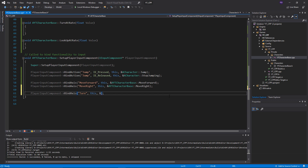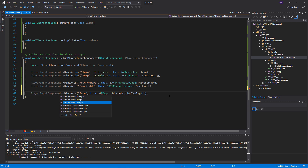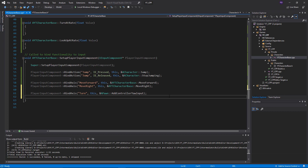For turning the character, it's best to use the Pawn class. Our class is a child of ACharacter, which is a child of APawn — so we can use pawn functionality here. When turning, we reference APawn and call AddControllerYawInput. This means we don't need custom functions for camera rotation — we just let the camera inherit the controller's rotation, which is the standard approach. For look up, we do the same thing using AddPitchInput.